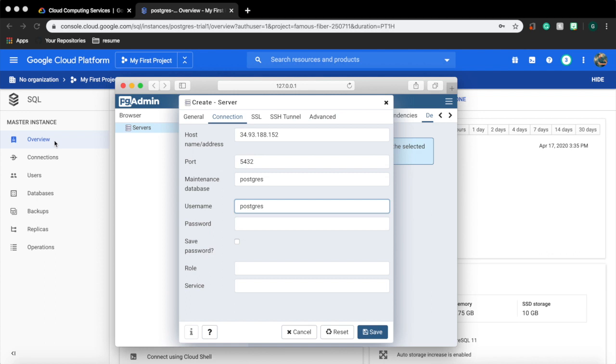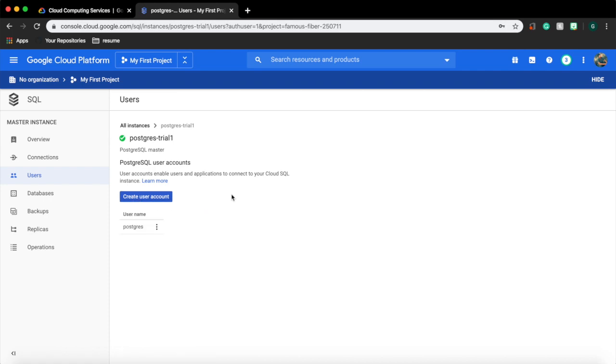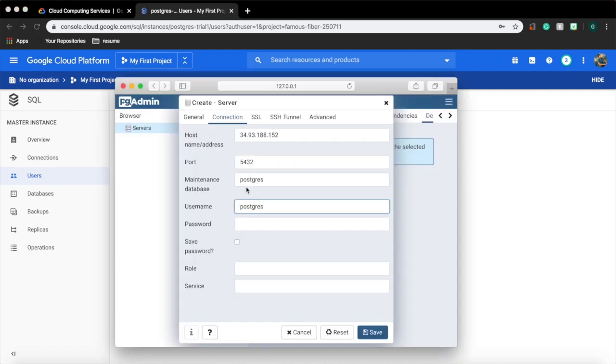The username is postgres. You can also check this by going to the GCP window and clicking the user. You will see a user called postgres. If you want to add a new user we can also do this here. Next is password. Provide the password that we used while creating the instance.